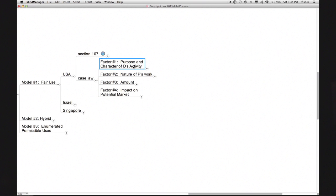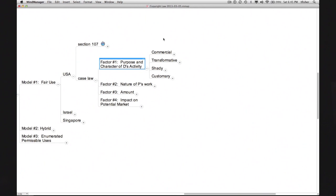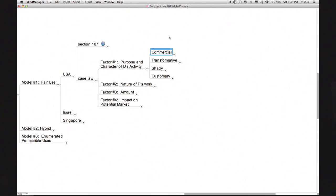The first factor concerns the purpose and character of the defendant's activity. Courts look askance at some kinds of behavior and regard other kinds more favorably. Four sub-factors under this general heading can be distilled from the case law. The first sub-factor is whether the defendant is engaged in commercial or non-commercial activities. The more commercial the defendant's conduct, the less likely the defendant is to be given the benefit of Fair Use. This sub-factor figured prominently in the Betamax case, and has been declining in importance since then, but has not disappeared altogether.